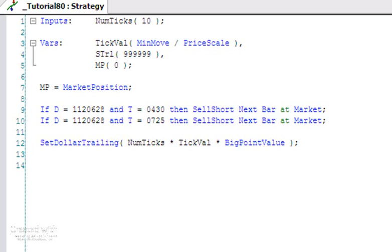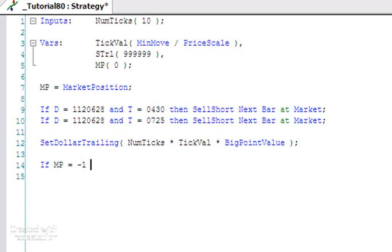We're going to say if MarketPosition is minus one - in other words, we're short - then begin.